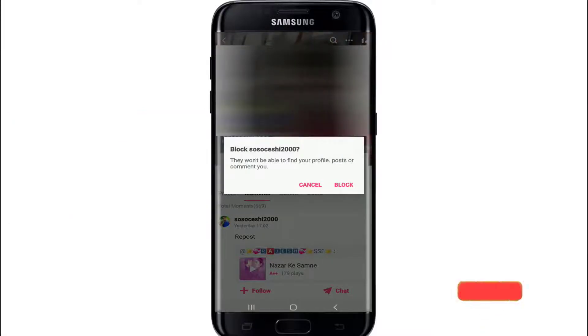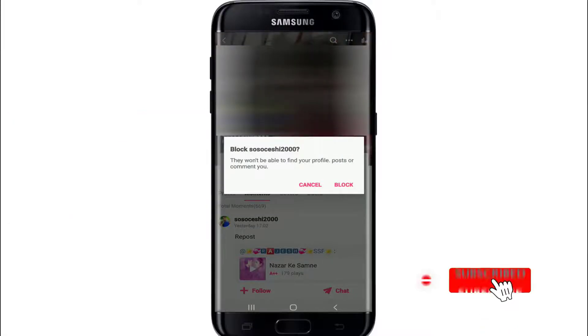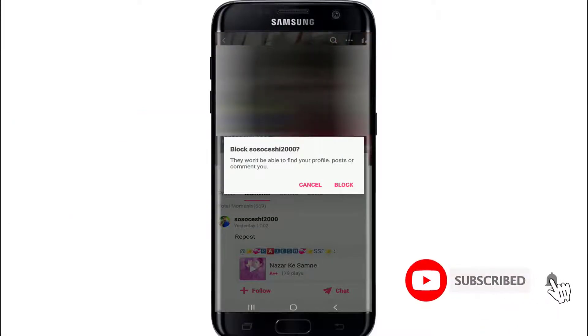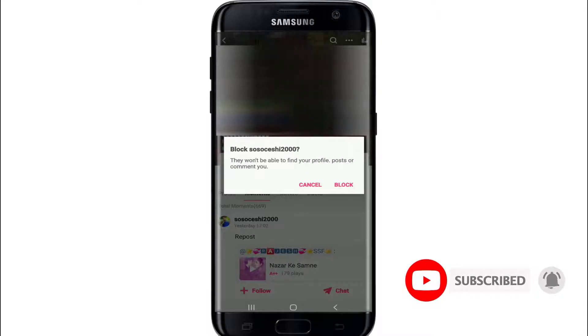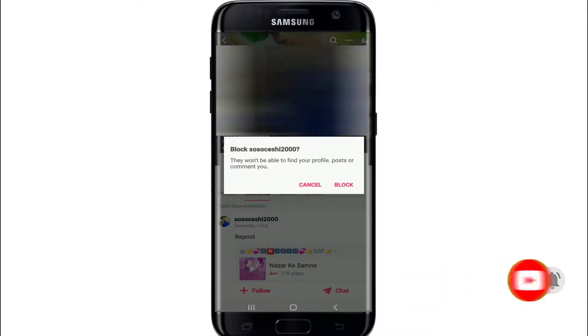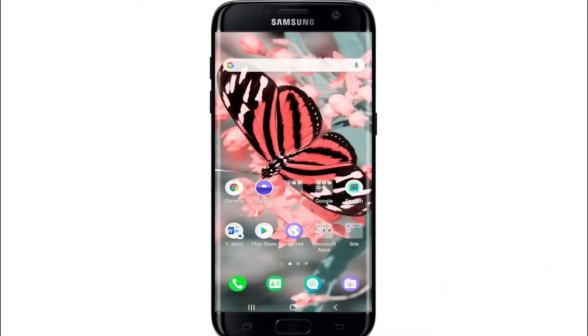Remember that they won't be able to find your profile, post, or comment to you once you block them. Simply tap on Block and you will block someone on Starmaker successfully.